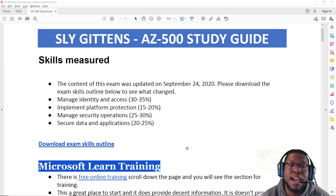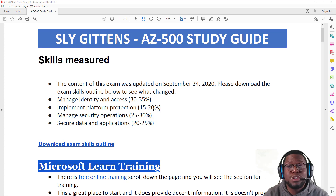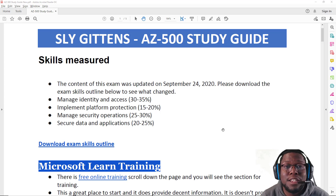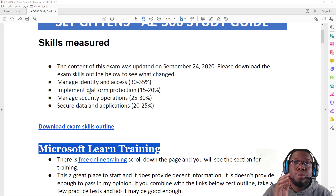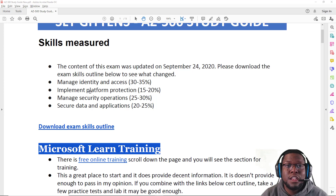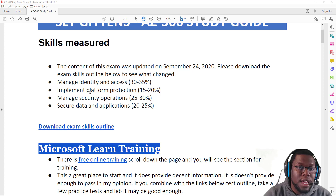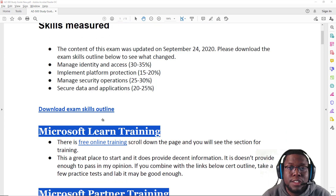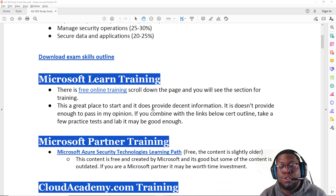Let's take a look at the study guide I put together. I like to start with the skills measure document because I think that's the source of truth — it tells you exactly what's going to be on the exam and what areas you need to study to ace it. It also tells you the breakdown of how many questions and where they'll be focused. There's a heavy emphasis on identity on this certification, followed by security operations, secure data and applications, and lastly, implementing platform protection. There's also a downloadable PDF with more information.